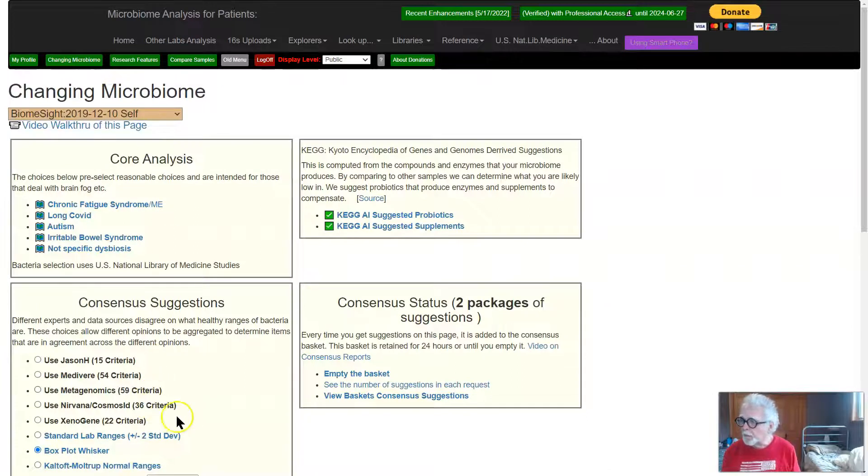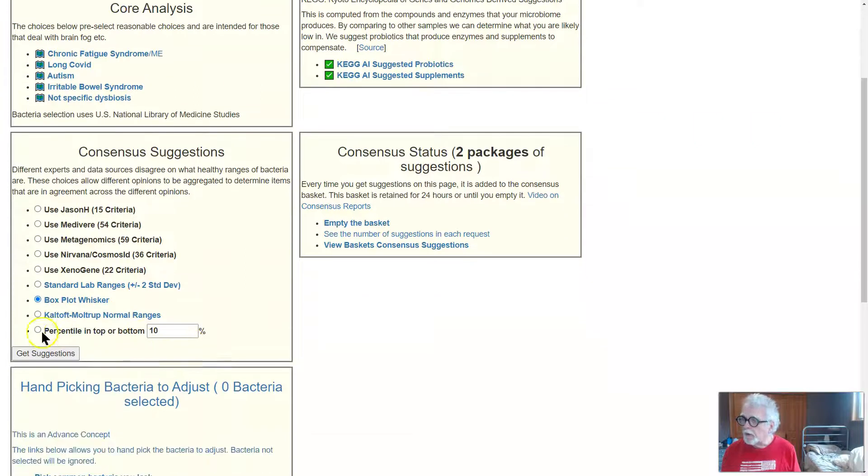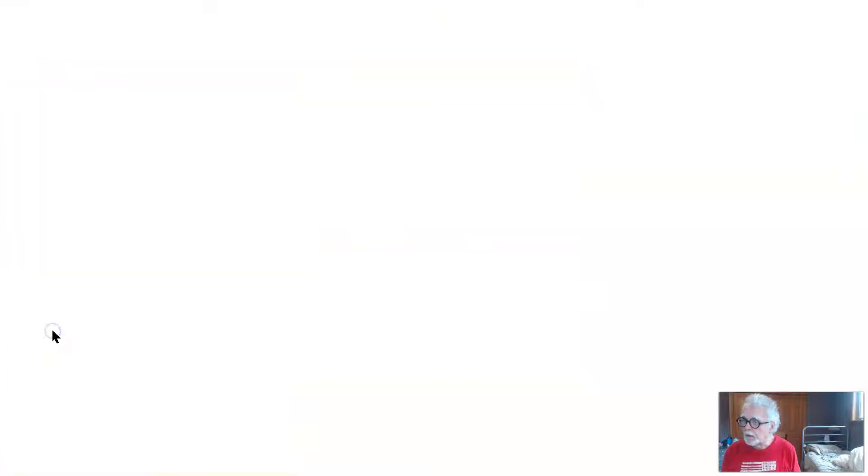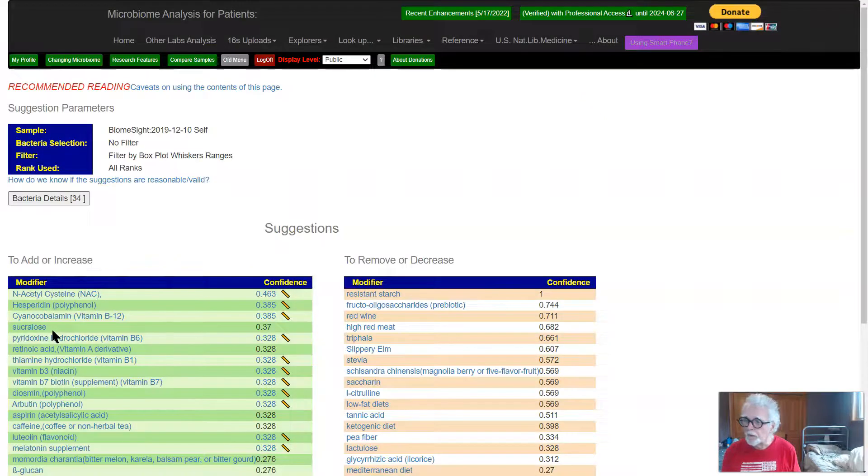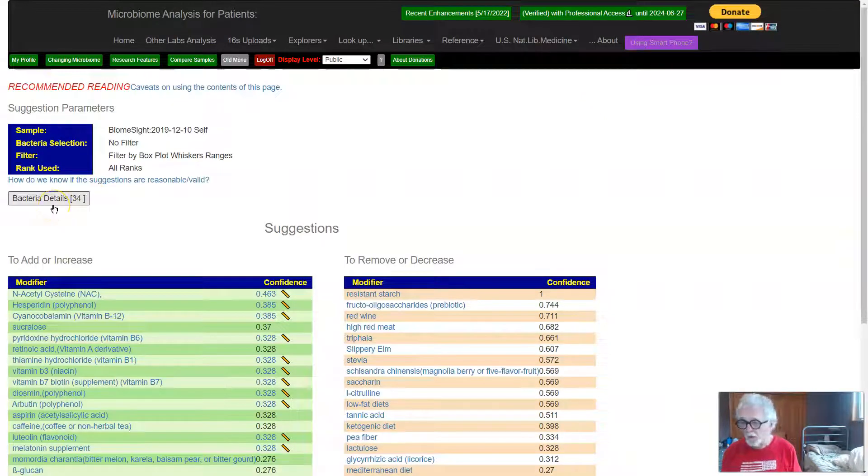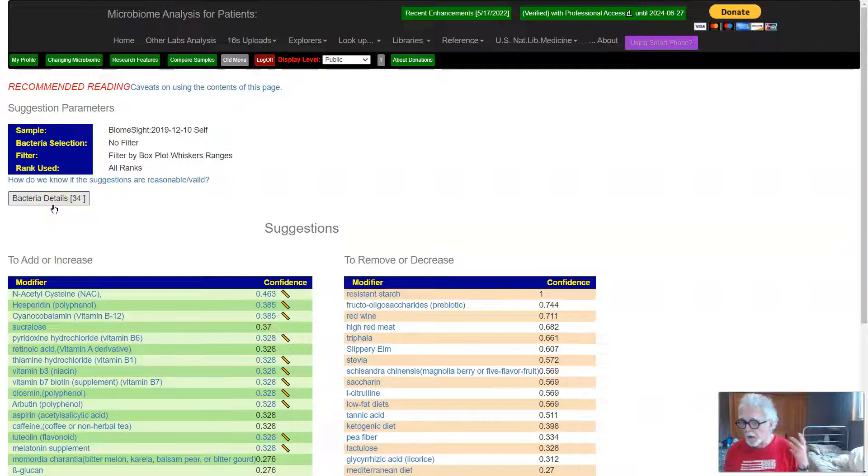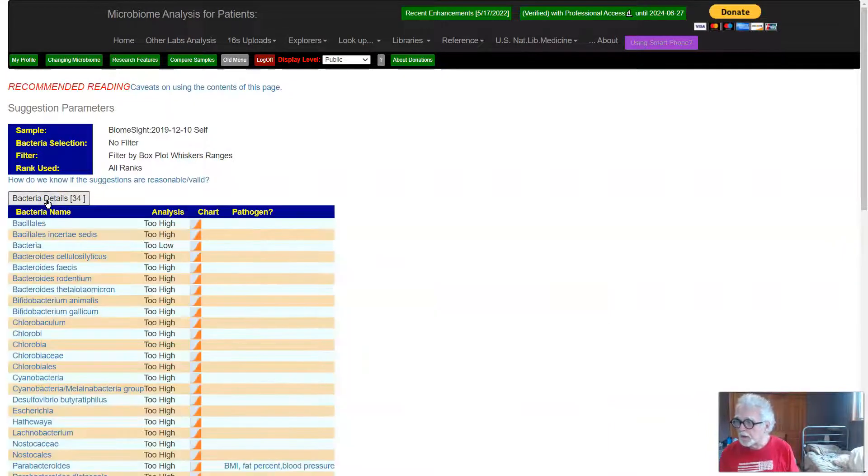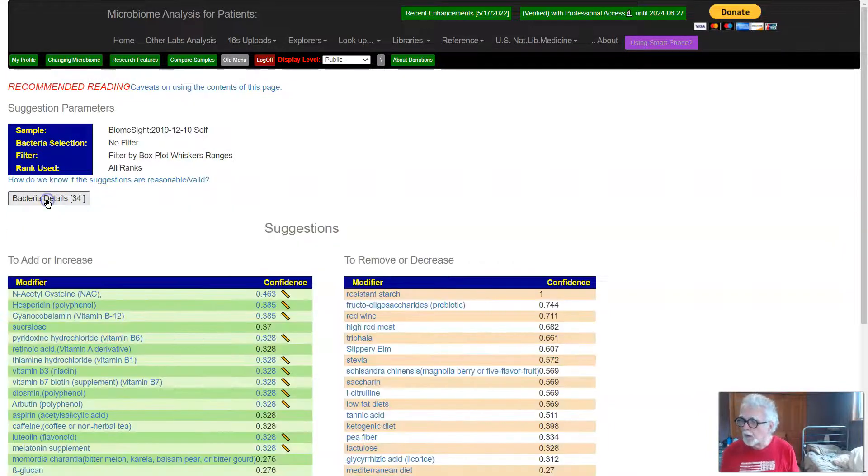We go back, we go down to the next one, which is Box Whisker there. Click a few. We get suggestions Box Whisker. We end up with 34. We're picking more bacteria. If you're interested, you can just click here and see which ones are there.